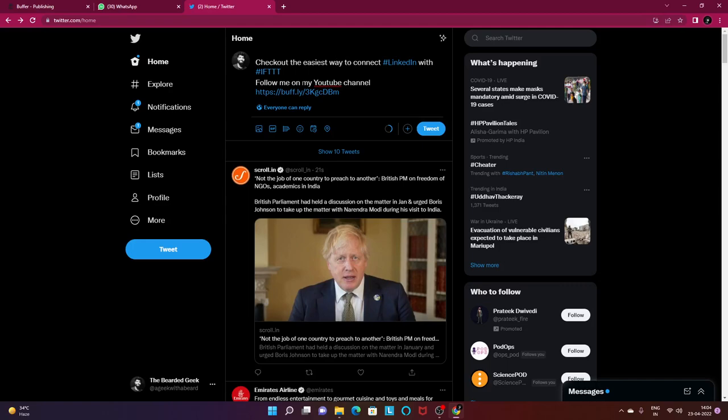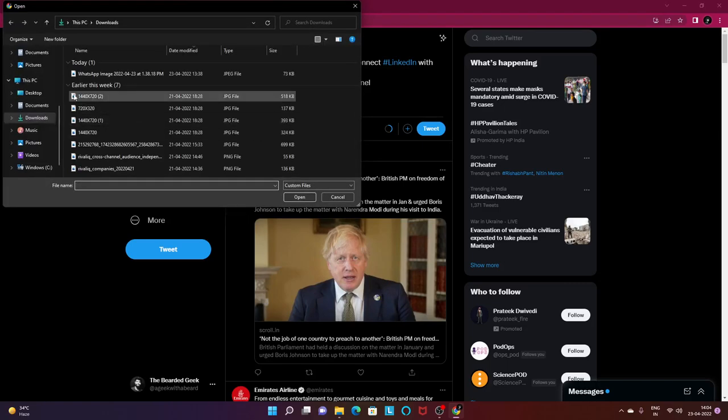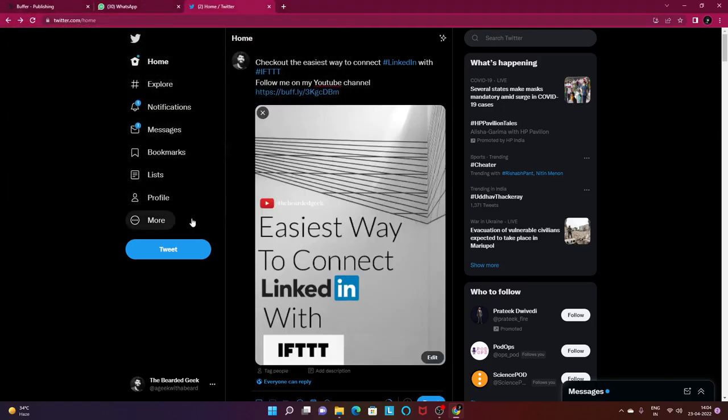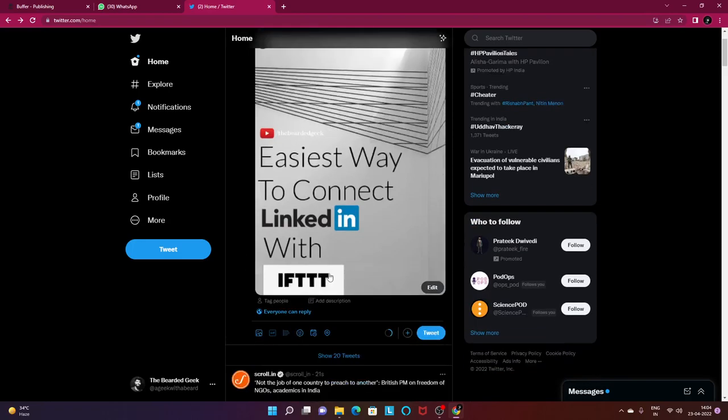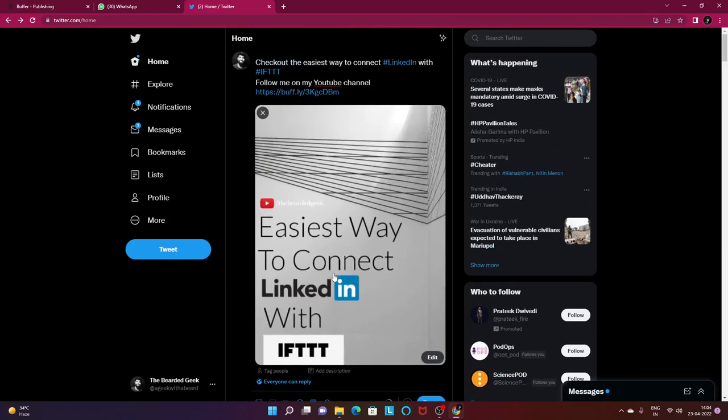In order to schedule tweets on Twitter, scheduling tweets is really simple. So I have already typed this particular tweet. Now I want to go ahead and add a particular media which is basically an image.